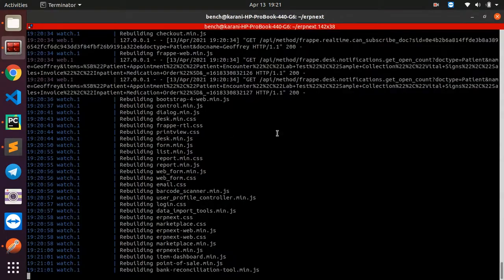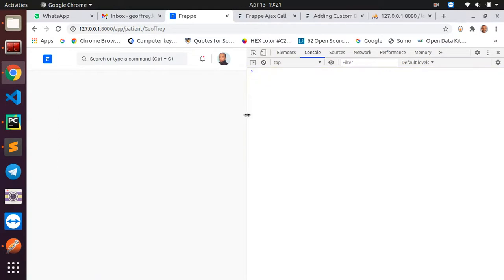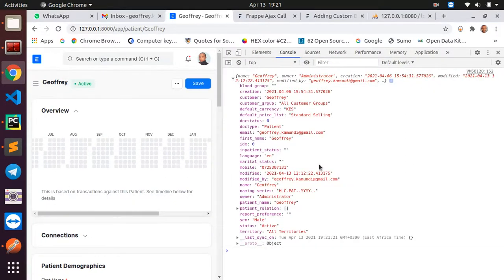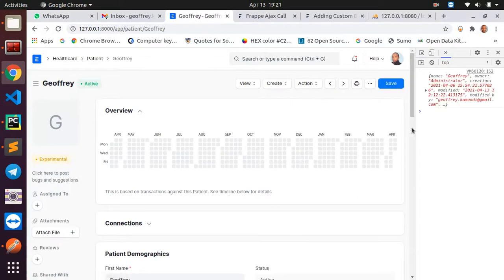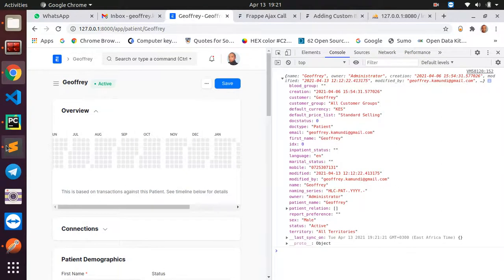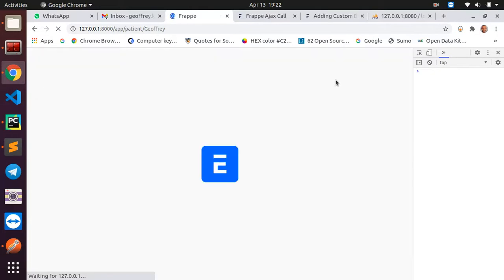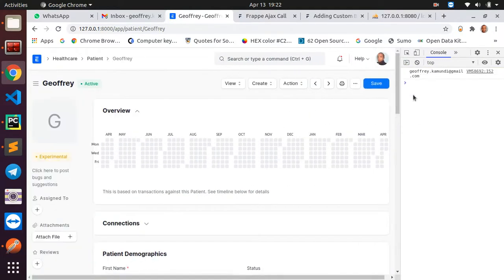After refreshing and clicking the button, I can see the selected doc data — the customer is Joffrey, the email, the page, the doctype is patient, and many other details. If I want to access just the email, I can say frm.selected_doc.email — this gives me the email of the selected patient.